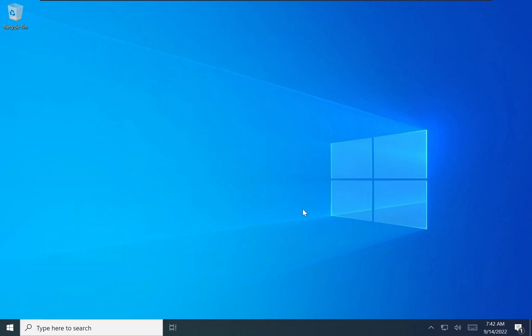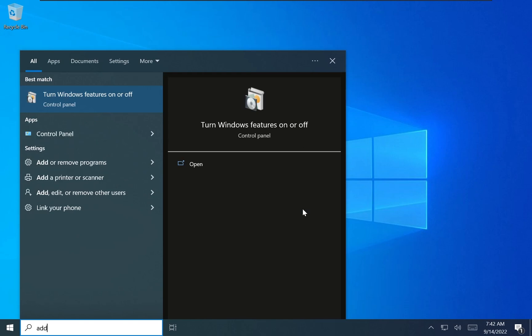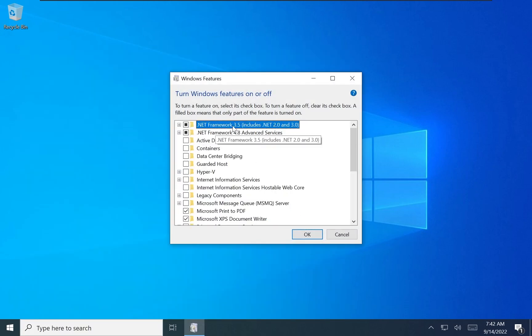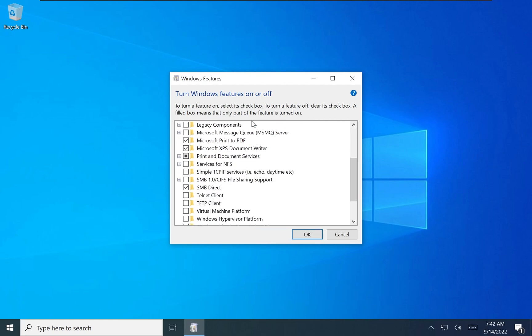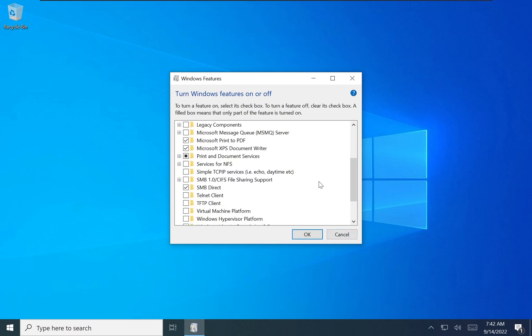By far, the most requested feature in Tiny10 was the inclusion of .NET 2.0 and 3.5, and I'm proud to announce that they are here in this release, so you shouldn't have any compatibility issues with most programs.